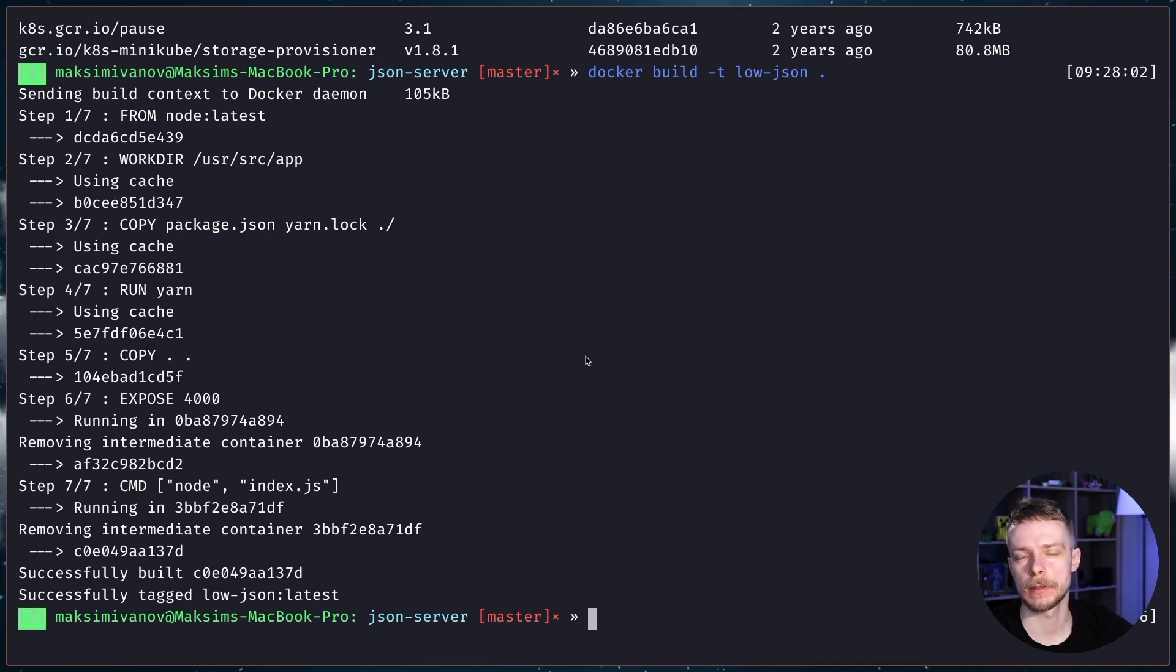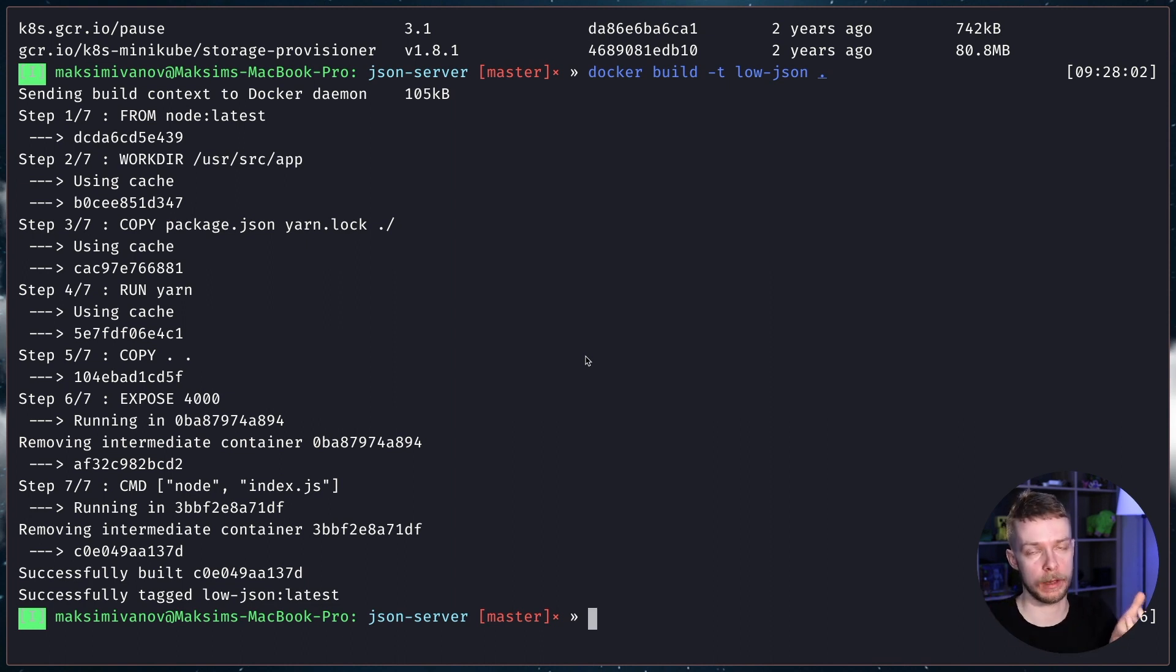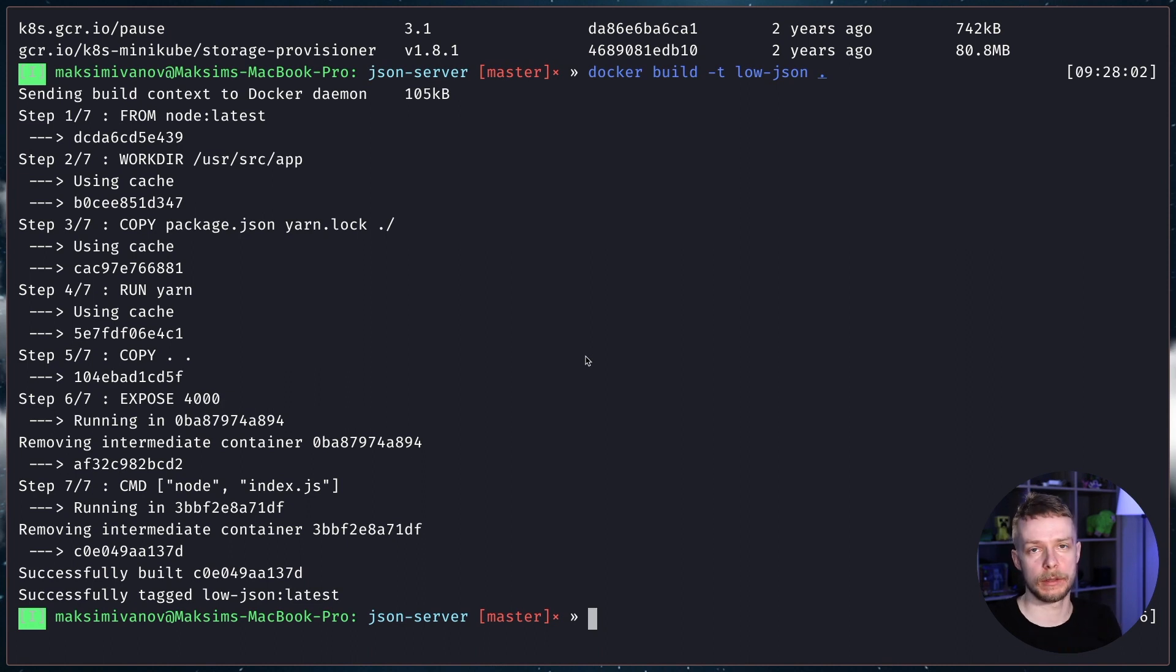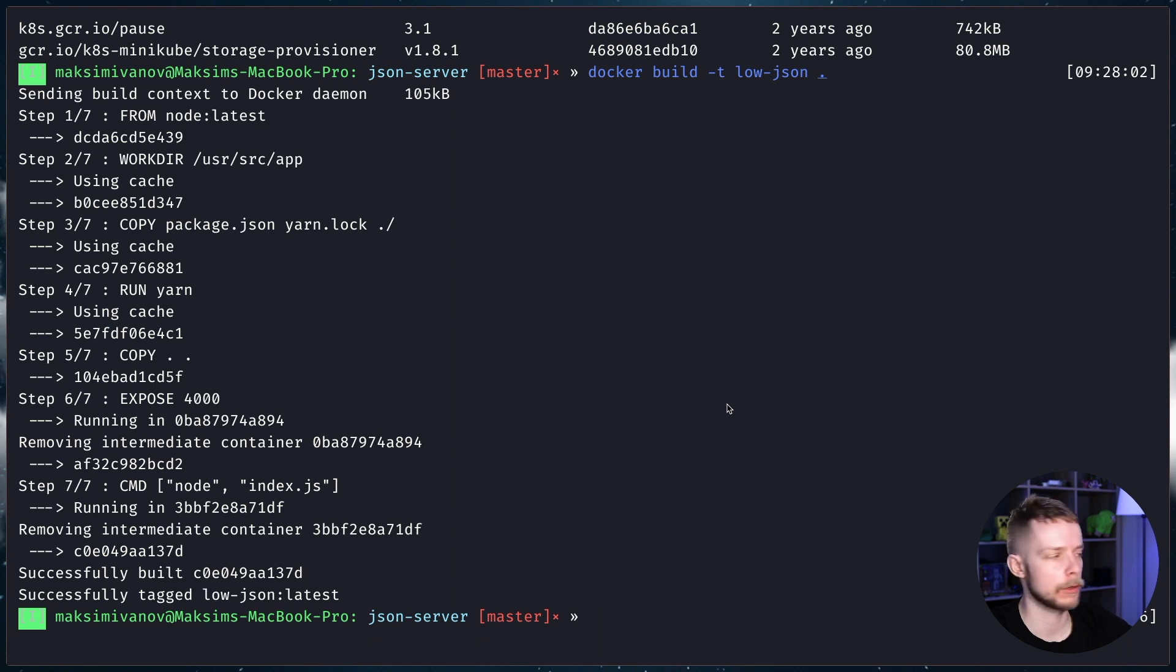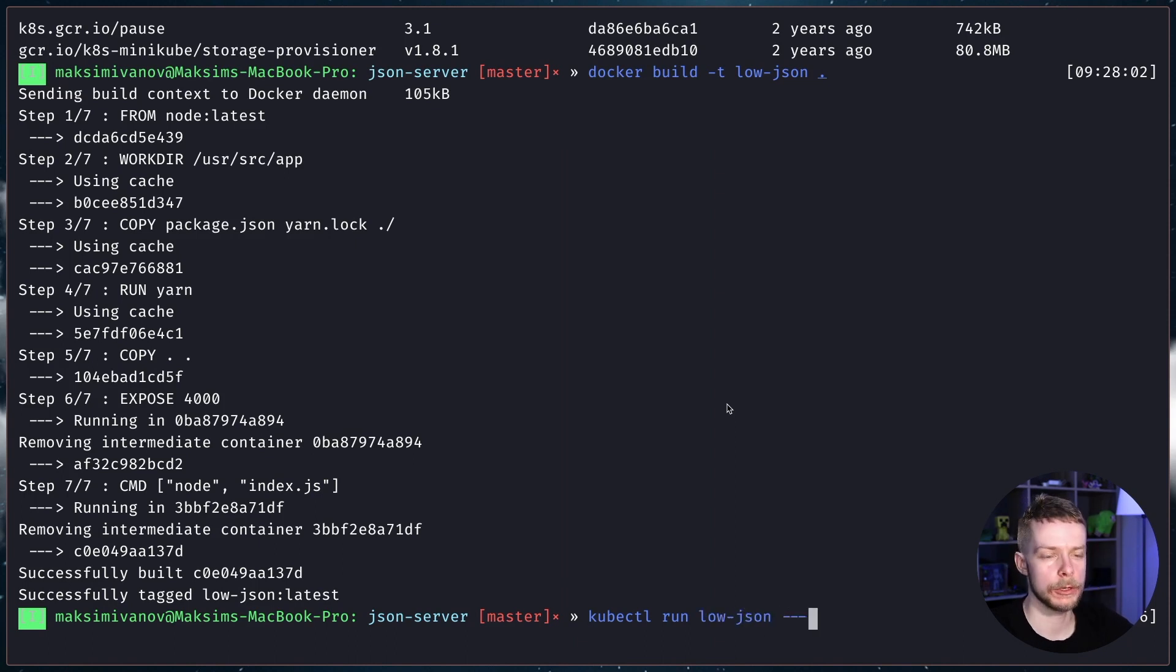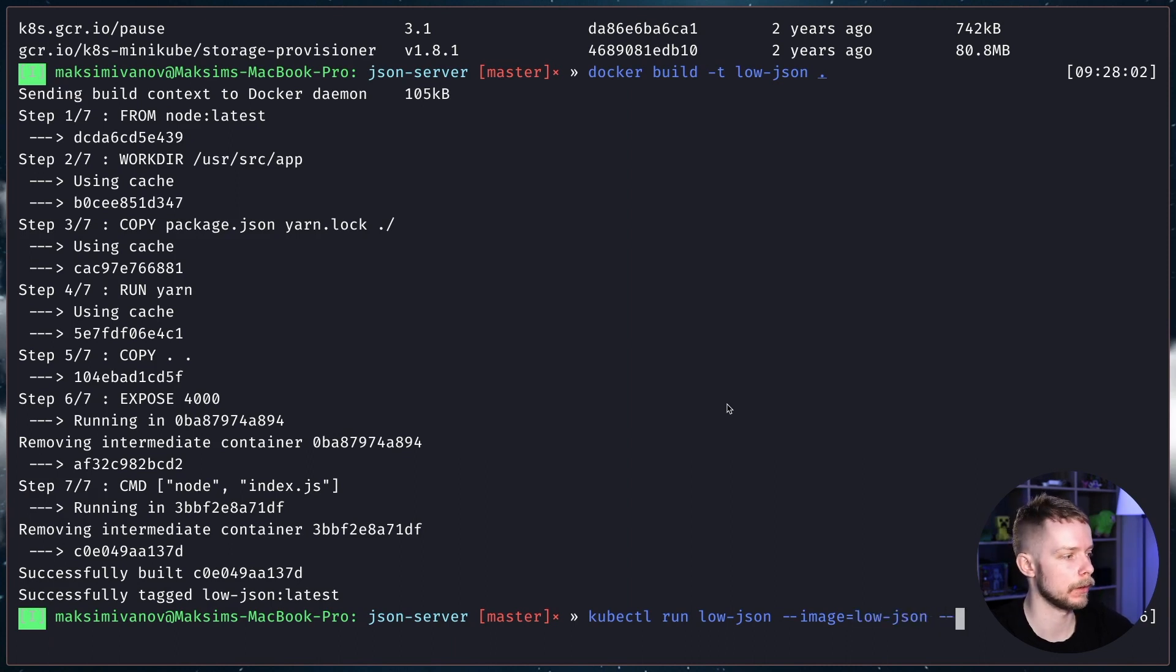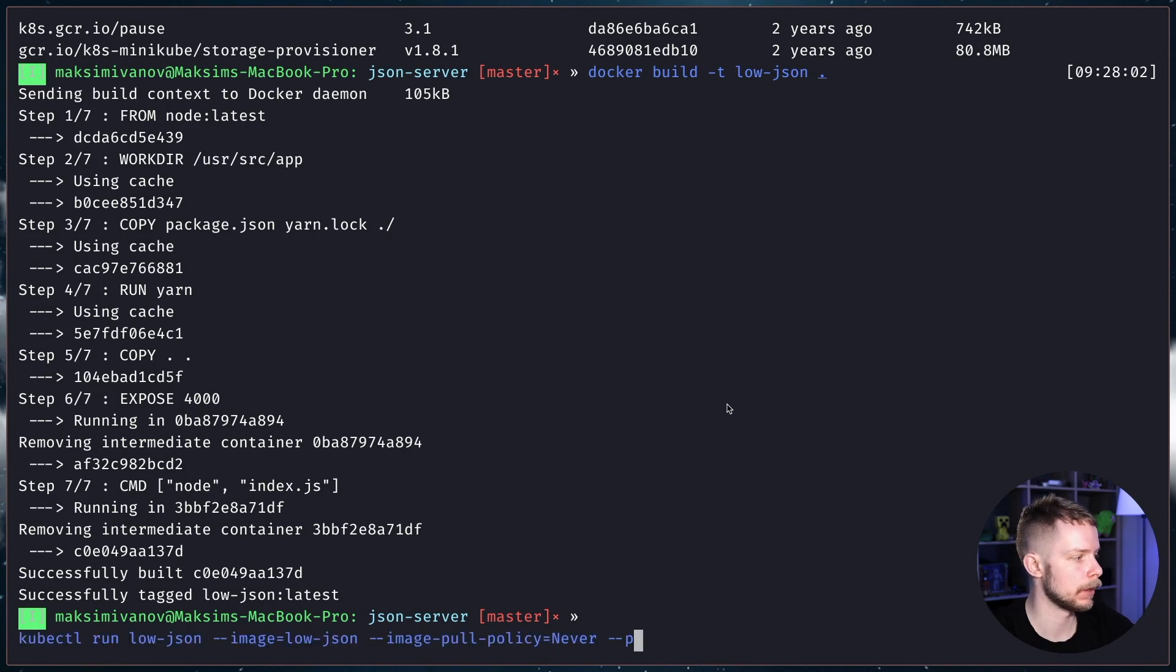Kubernetes has this abstraction called pods around the containers. One pod often corresponds to a container, so you can think about them as wrappers around containers. But just keep in mind that pod can contain more than one container. To run the pod, we execute kubectl run. Then we specify the deployment name, low-json. Then the image, image equals low-json. The image is local, so we need to specify the image pull policy, never. And the port is 4000.